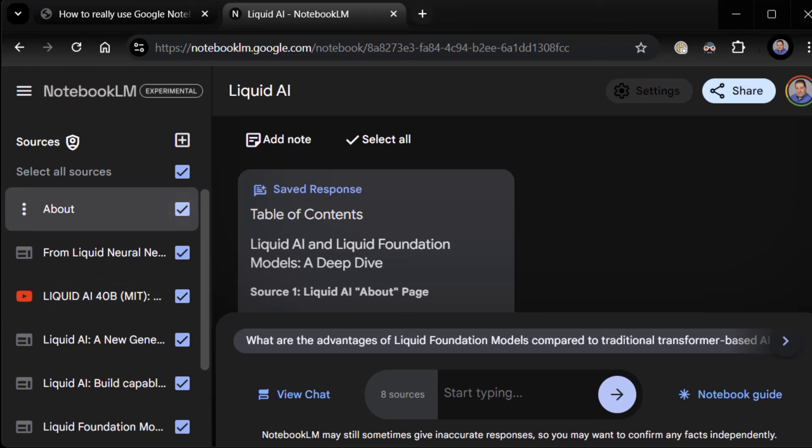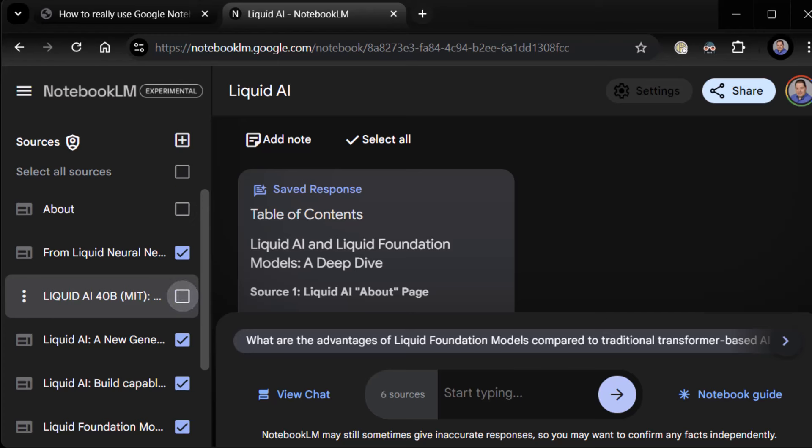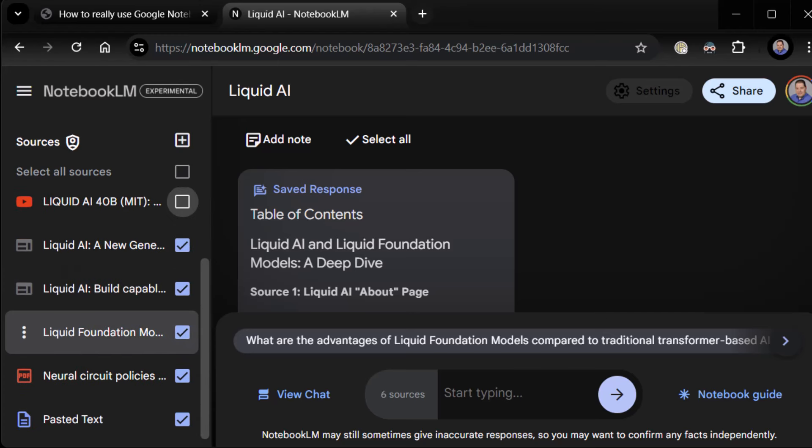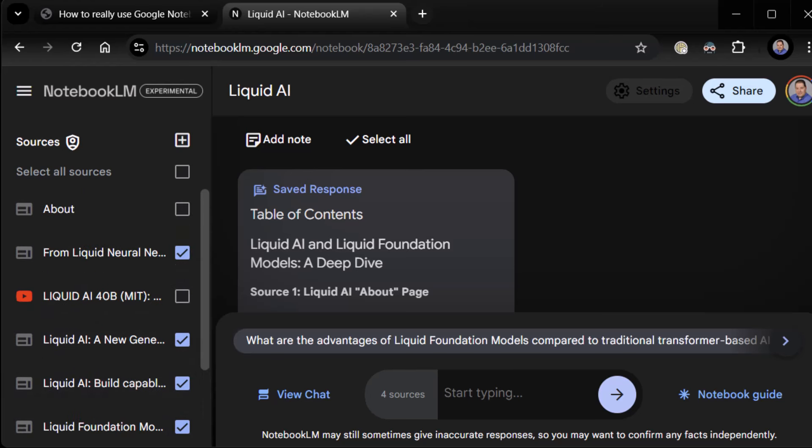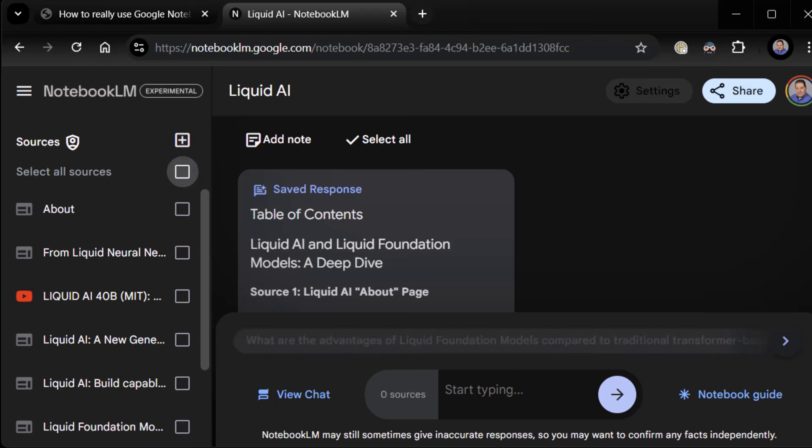So if you want to, you can deselect some sources that maybe aren't as relevant or you don't feel like really add value. And then you can re-ask your questions or redo whatever it is you want to do. And it will only do it from the sources that you have selected. So if you want to get refined with it, you can do that and then ask your questions or do whatever you want to do. So that gets really interesting.